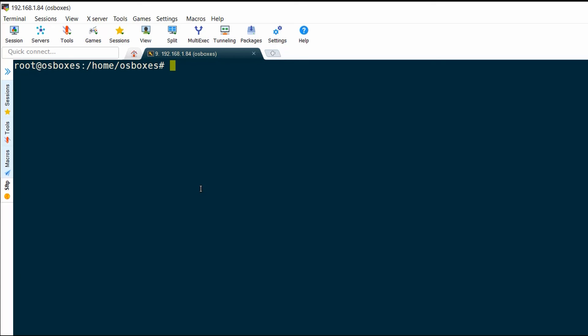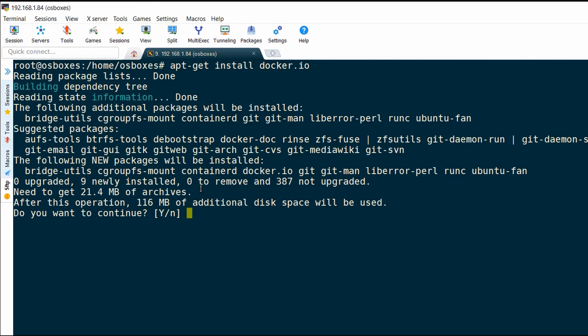For that, I need to run the command apt-get install, and the package name is docker.io. When I run this command, it goes out and fetches all the prerequisites required by Docker and installs all of that on my Ubuntu virtual machine. I'm just going to wait for it to finish.